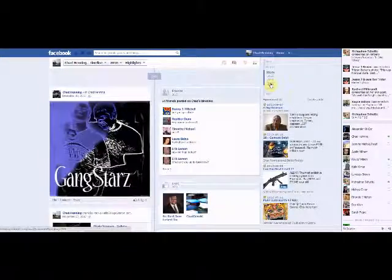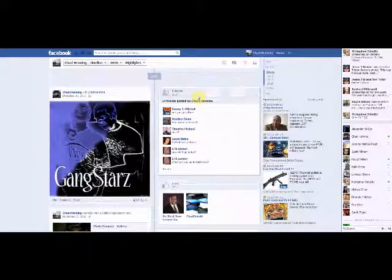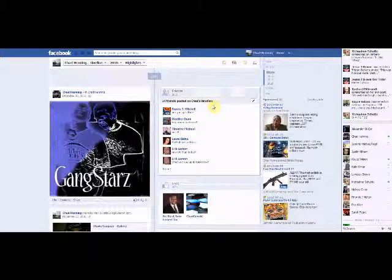So let's go to 2010, click it, and see the first thing that's going to come up is friends. 14 friends posted on Chad's timeline. Yeah, I'm not very popular, 14 people in 2011, 2010.